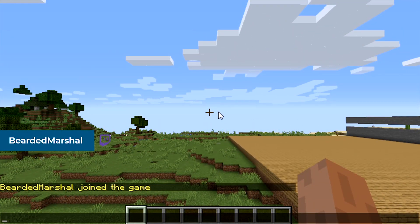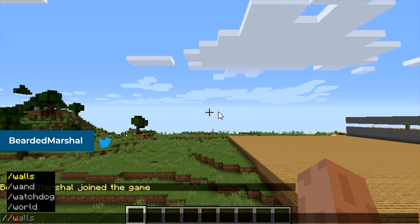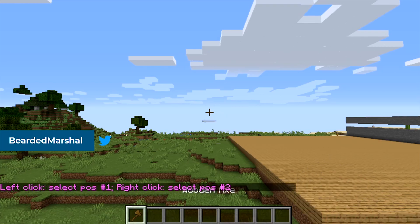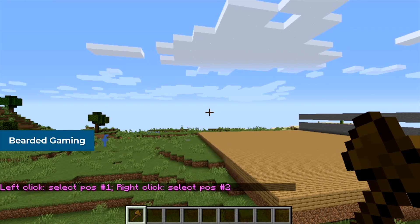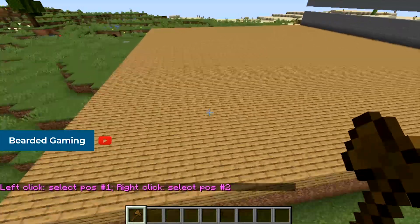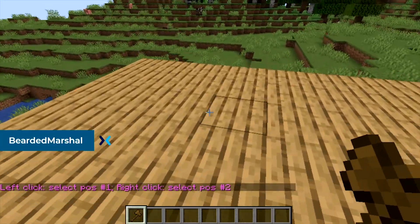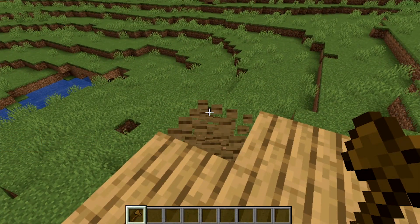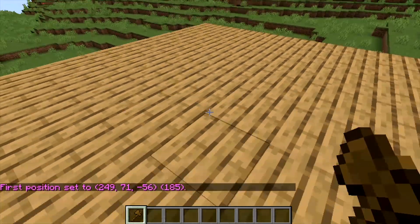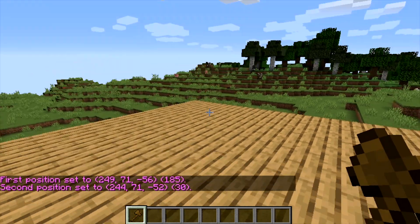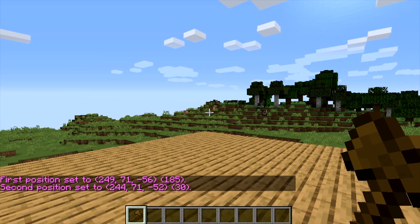So what you're going to do is press T to open your text box, then type //wand. This will bring up a wooden selection tool. Your left click is going to be position one and your right click is going to be position two. Come down to our little sandbox here — we're going to left click for first position and right click for second position.